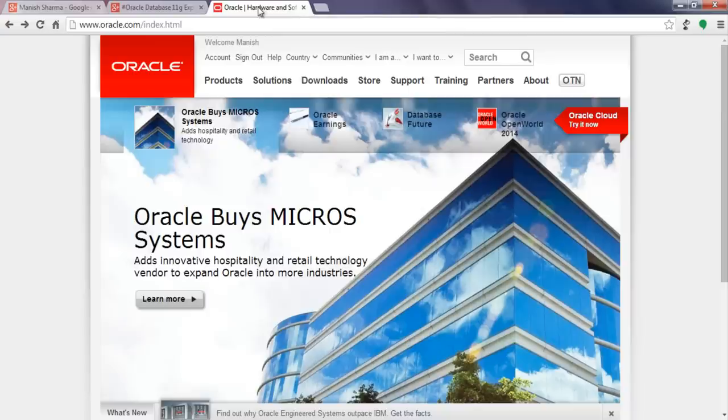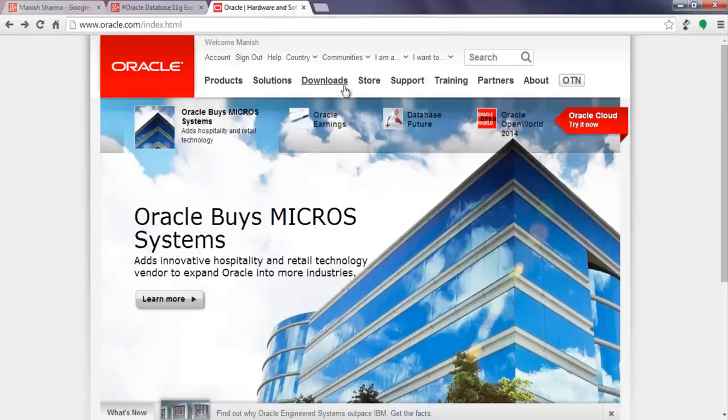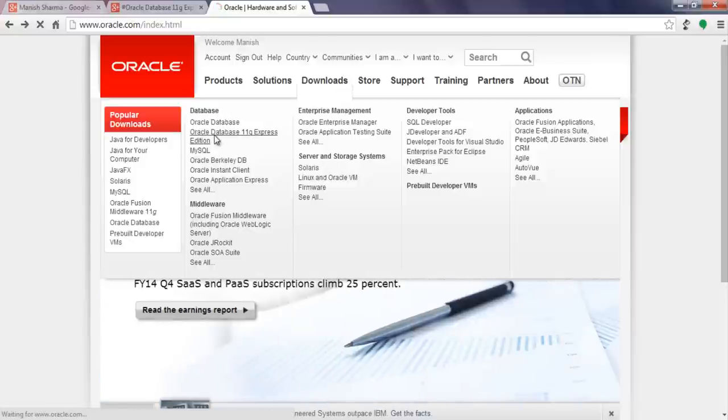First go to Oracle.com. Once you are here on Oracle.com, just go to Downloads and in the Database section select Oracle Database 11G Express Edition.